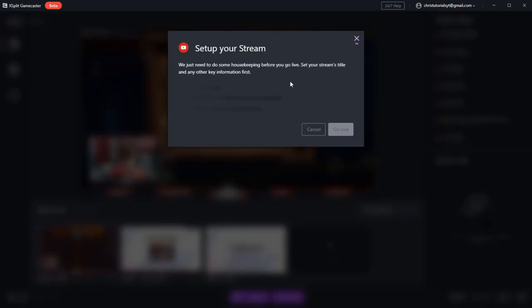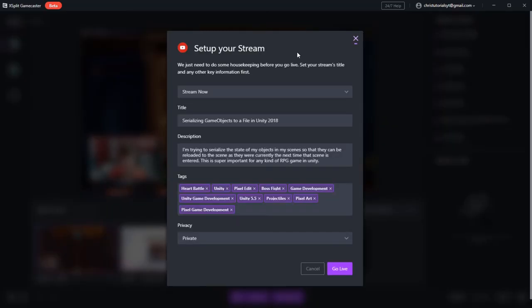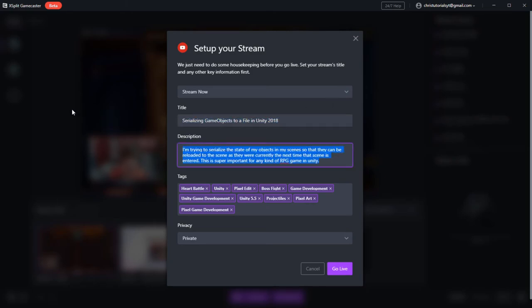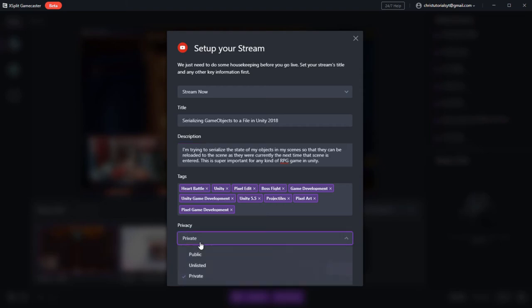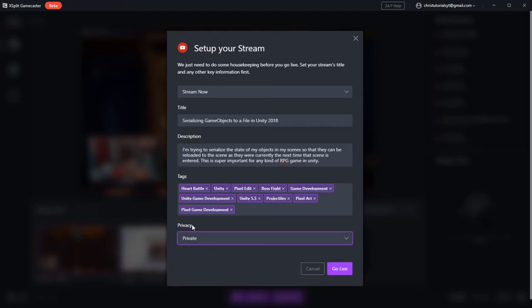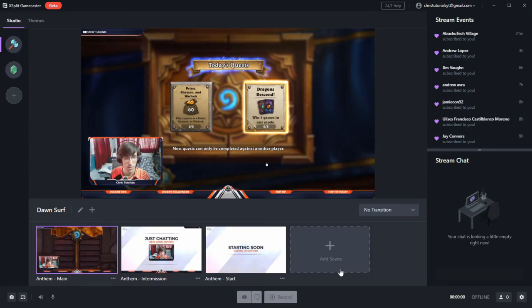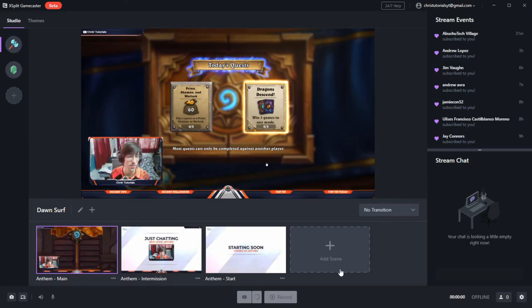So when you click the stream button, you'll just need to put in some information about your scene. Before you go live, just make sure you give it a title, a description, any tags that you might need. And I would say as a point of practice, before you actually change the privacy to public, you should start private here. And then when you go live, you can check your live page on your YouTube dashboard or twitch.tv dashboard.